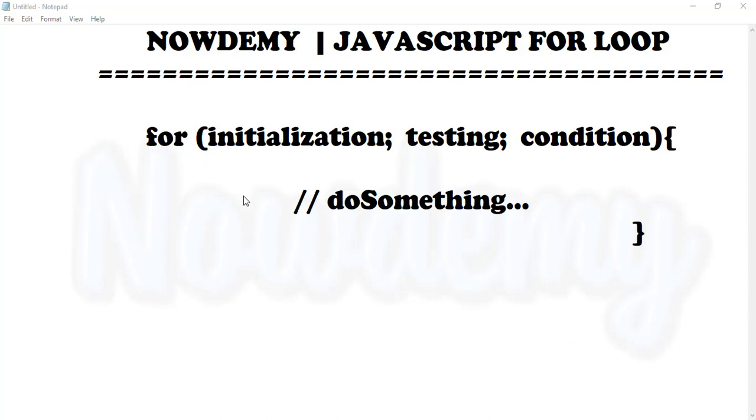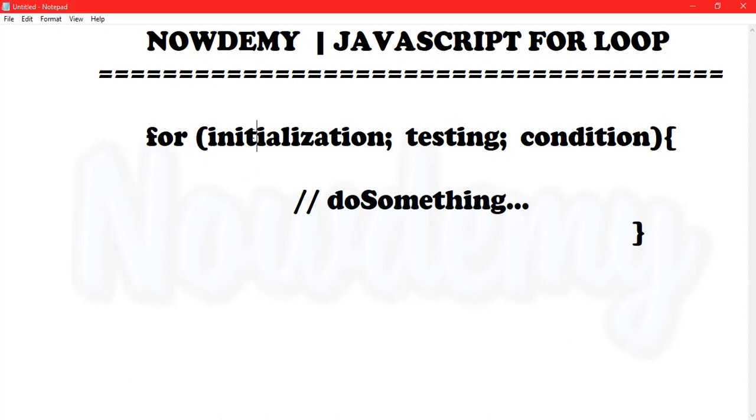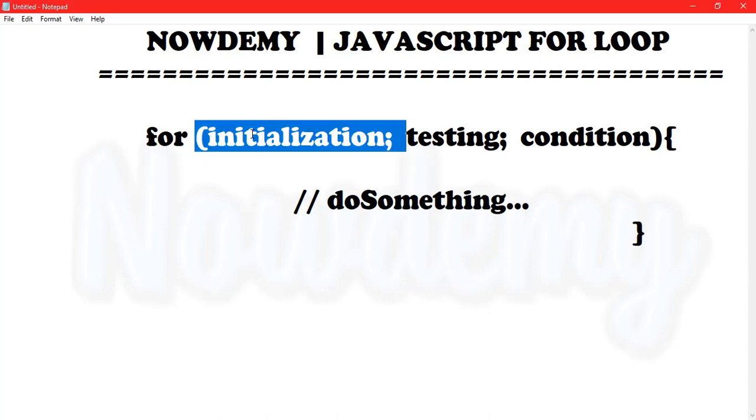The for loop is the most compact form of looping. It includes the following three important parts. Initialization, where we initialize our counter to a certain value. The initialization statement is executed before the loop begins.